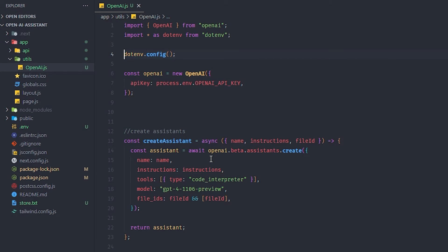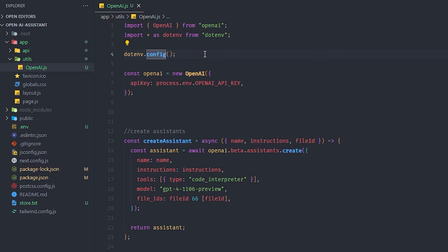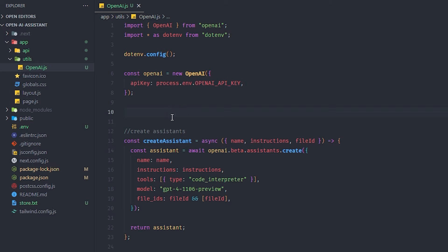The first file to look at is openai.js — this is the most important file because it talks directly to the assistant. I used the DRY principle: I write it once and call it from anywhere inside the app. I import OpenAI and dotenv, initialize dotenv so I can access the OpenAI key from the env file, and then start creating things. The first thing I create is an assistant — there are steps you need to complete before you can start messaging.